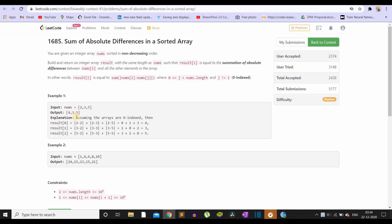Looking at the first example, for computing the answer for the zeroth index we have to find the absolute difference of 2 with all the other numbers. The difference of 2 with 2 is 0, so we can ignore that. With 3 the absolute difference is 1, and with 5 the absolute difference is 3. So the total summation is 4, and the answer for the zeroth index is 4.